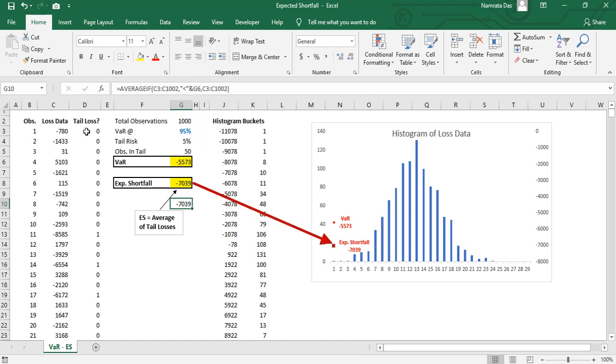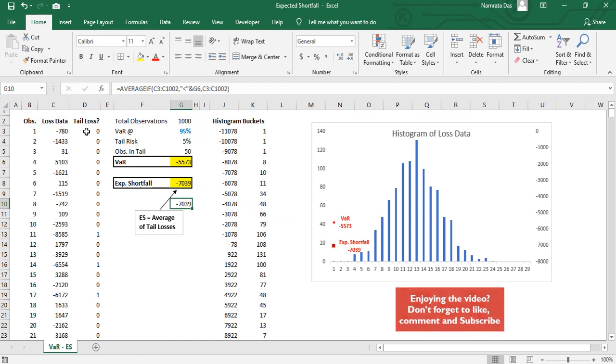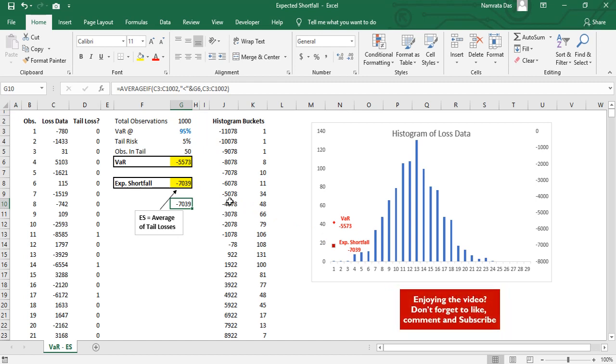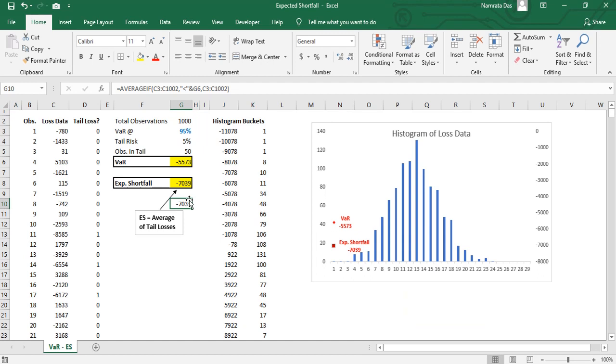We can then simply plot this number on the plot for a visual representation. Congratulations, you have learned to calculate expected shortfall. Thank you for watching. Don't forget to like, comment and subscribe if you enjoyed the video.